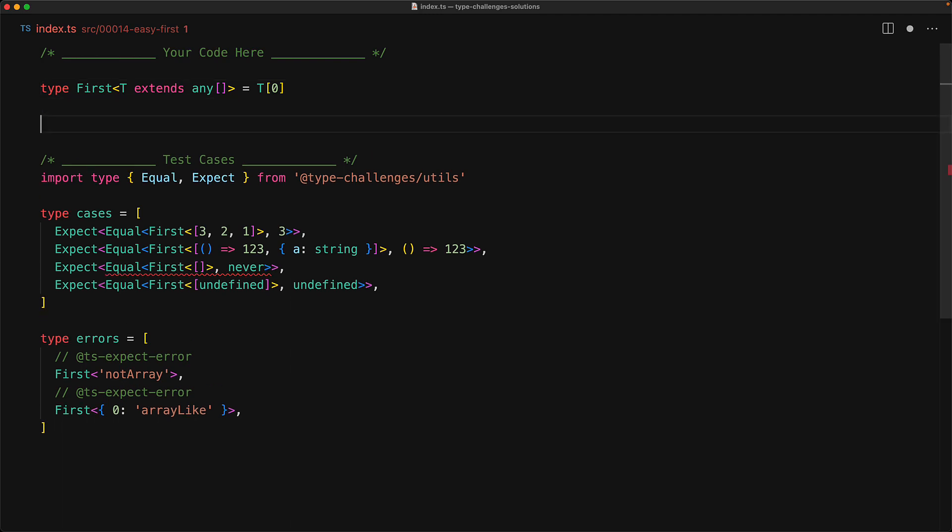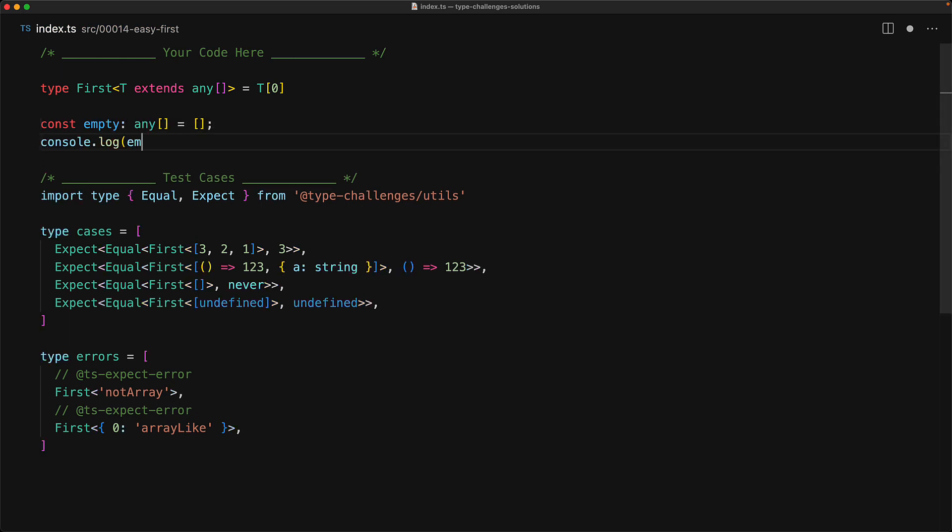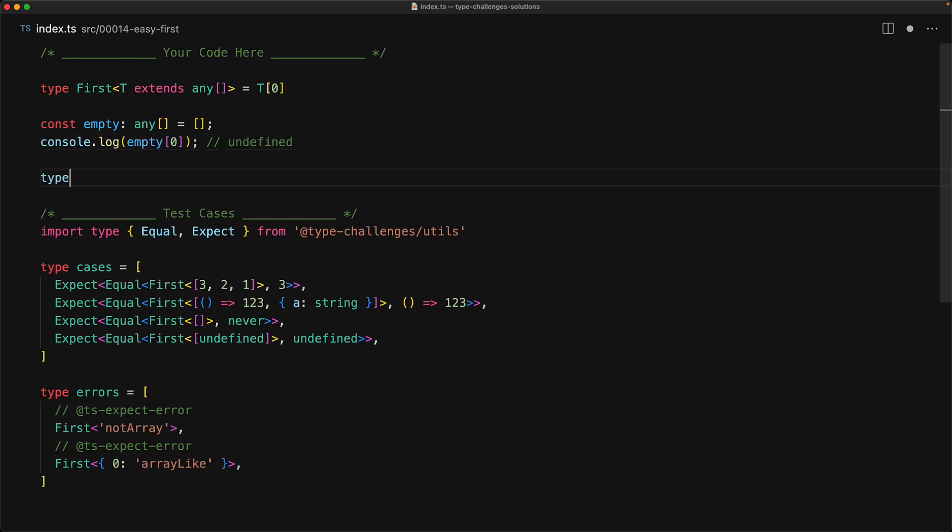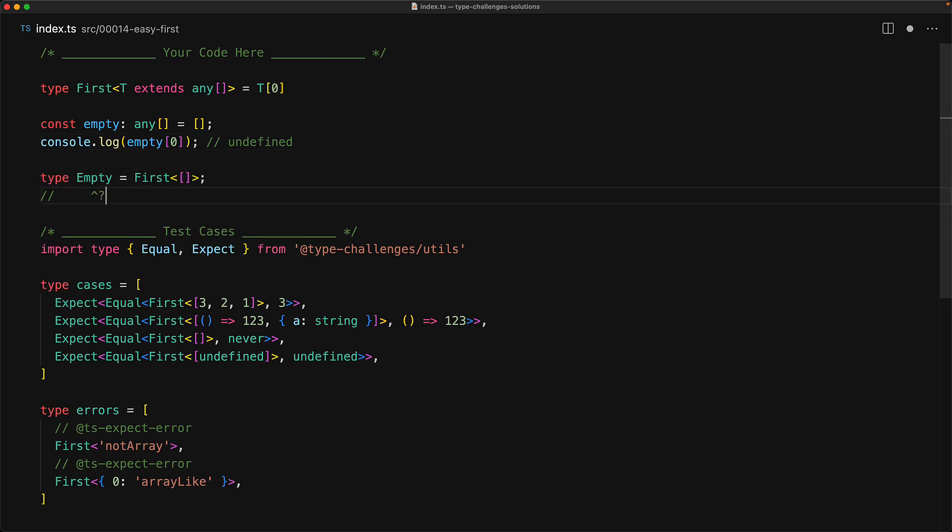Within JavaScript, if you try to access a member that does not exist in an array, the runtime will actually return undefined. For example, within an empty array, we try to access the index zero, and of course, this logs undefined. And TypeScript is actually smart enough to understand this.